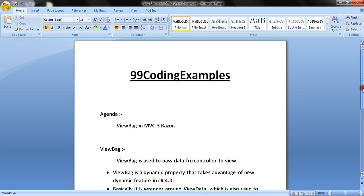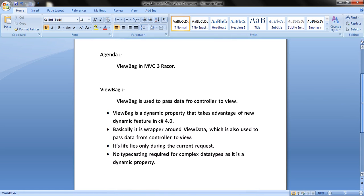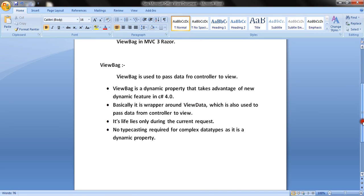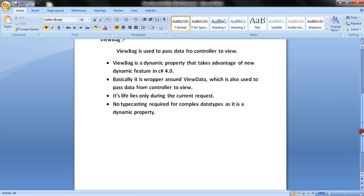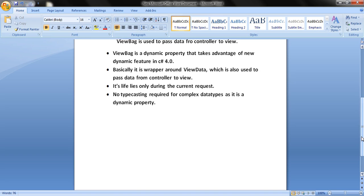ViewBag is used to pass data from controller to view. ViewBag is a dynamic property that takes advantage of the new dynamic feature. Being a dynamic property, we don't need to typecast it to the destination object — the object in which we are going to populate the values. Basically it is a wrapper around ViewData, which is also used to pass data from controller to view.